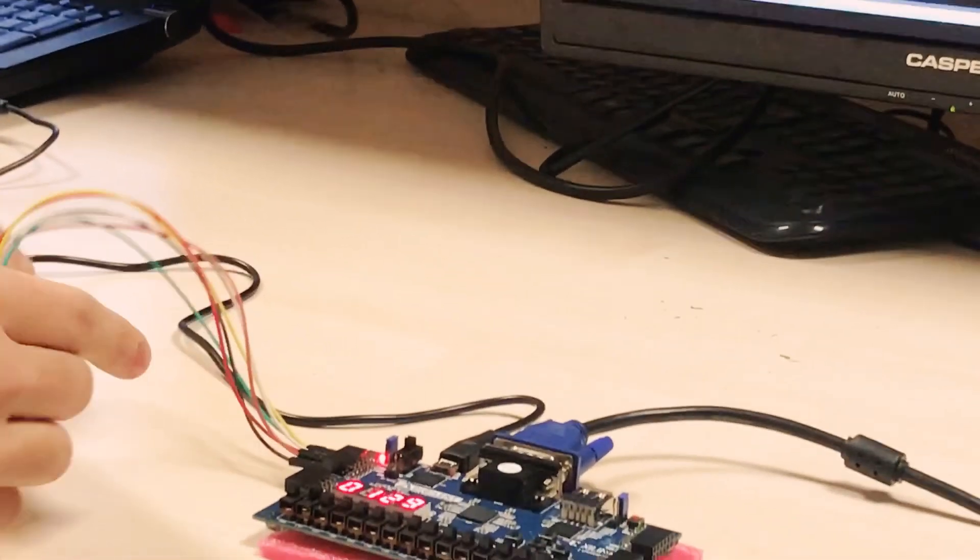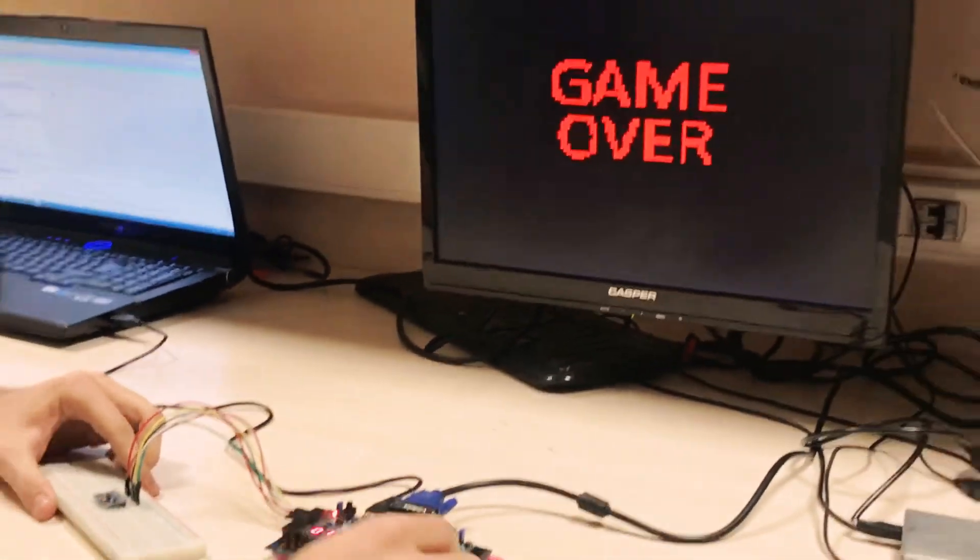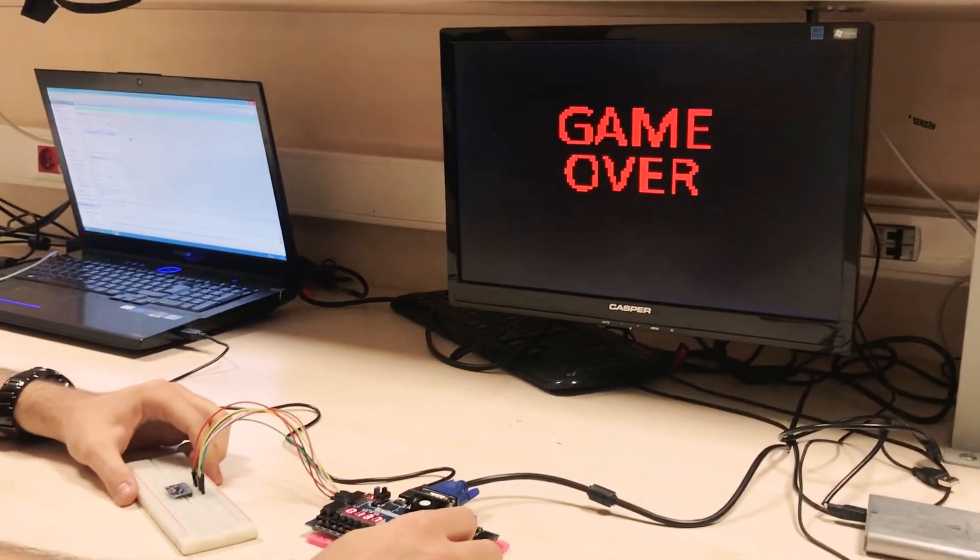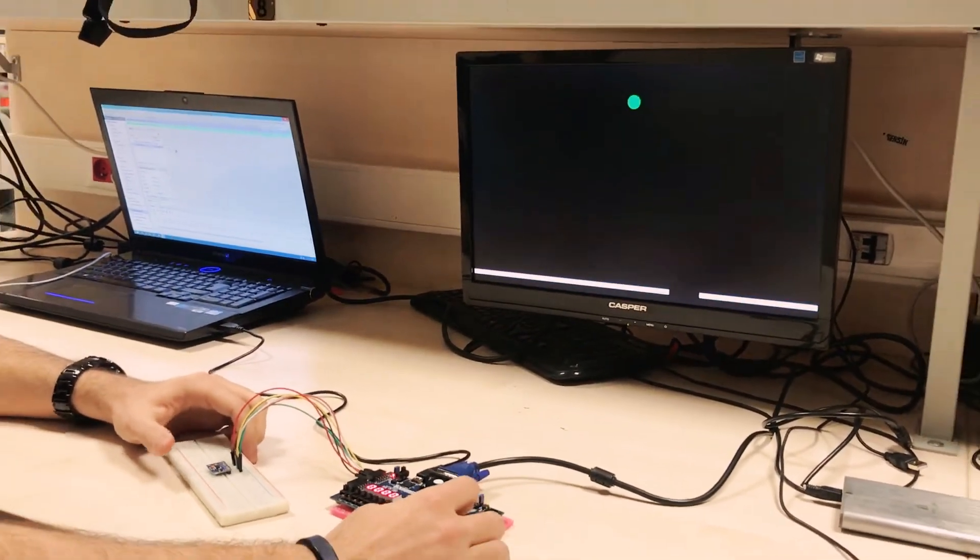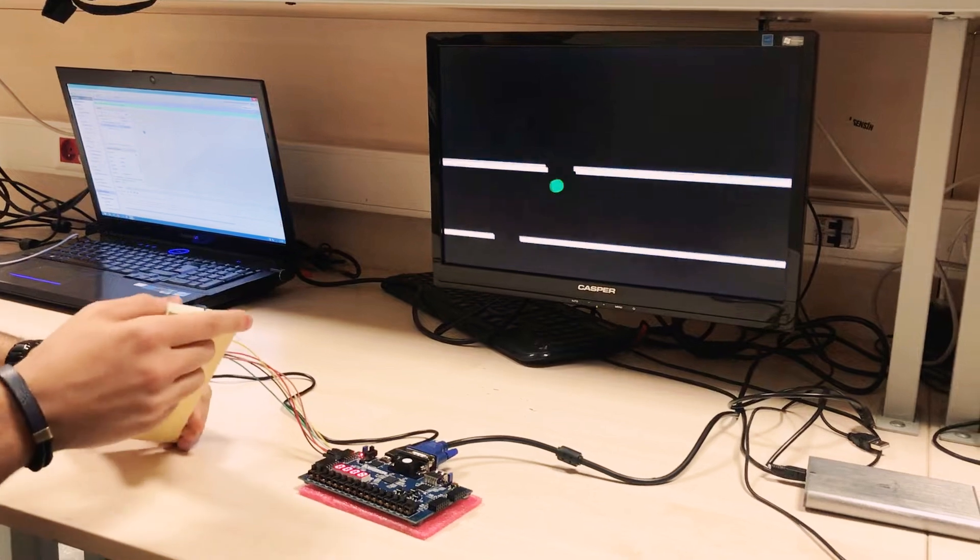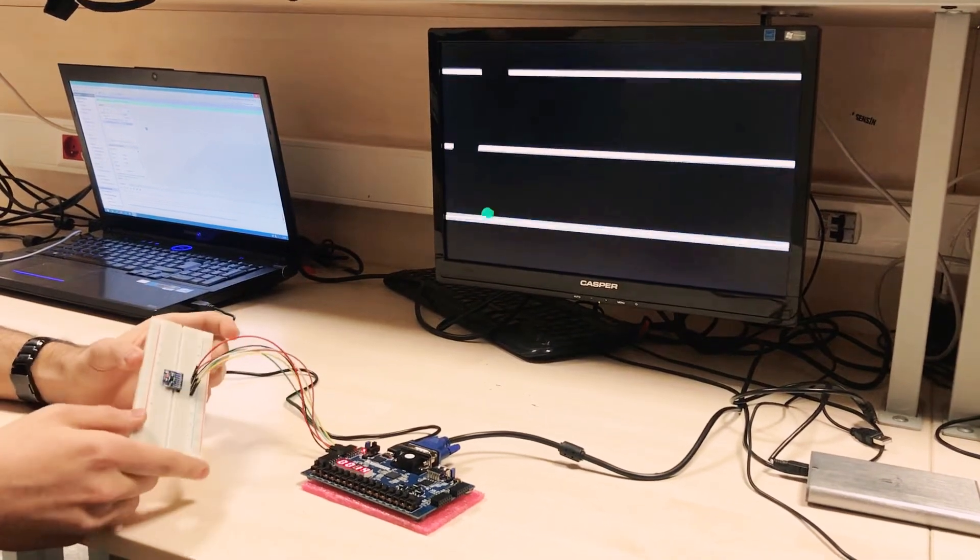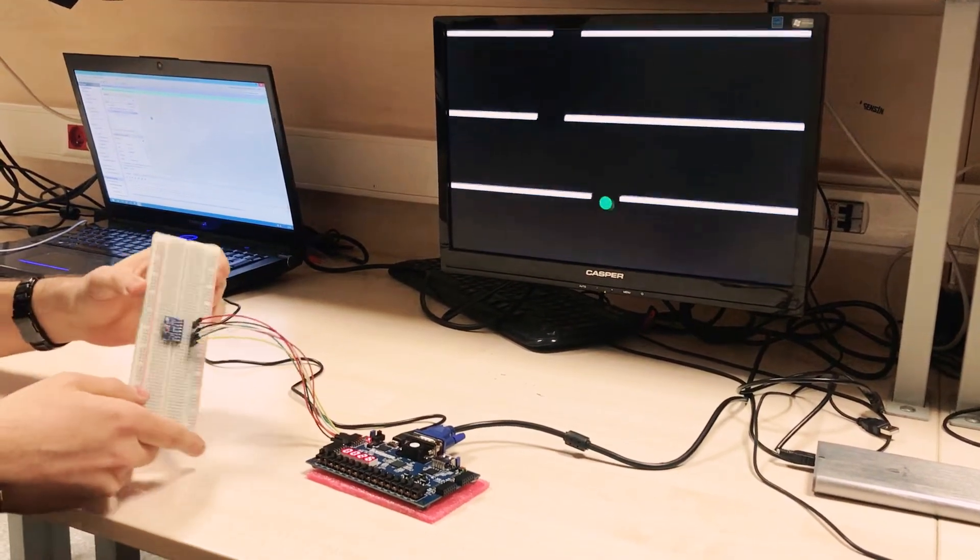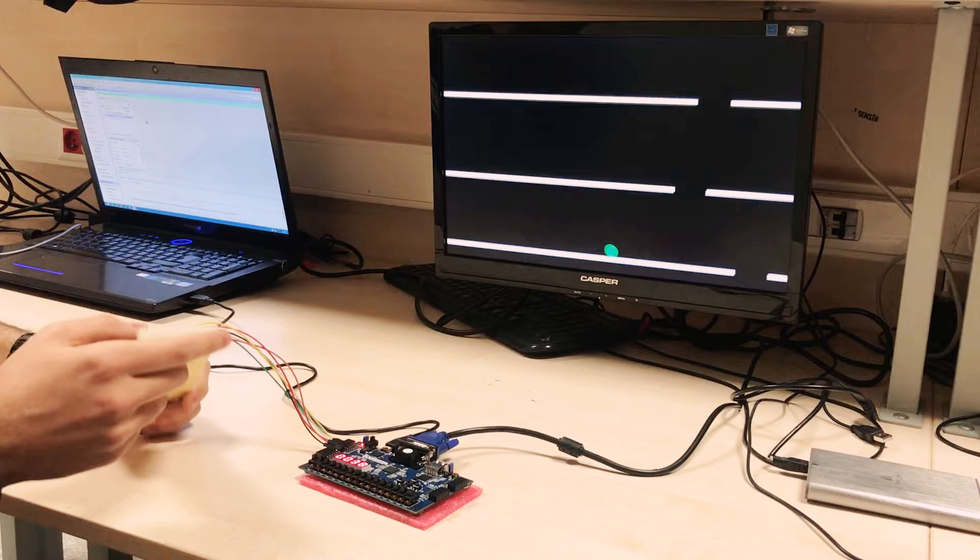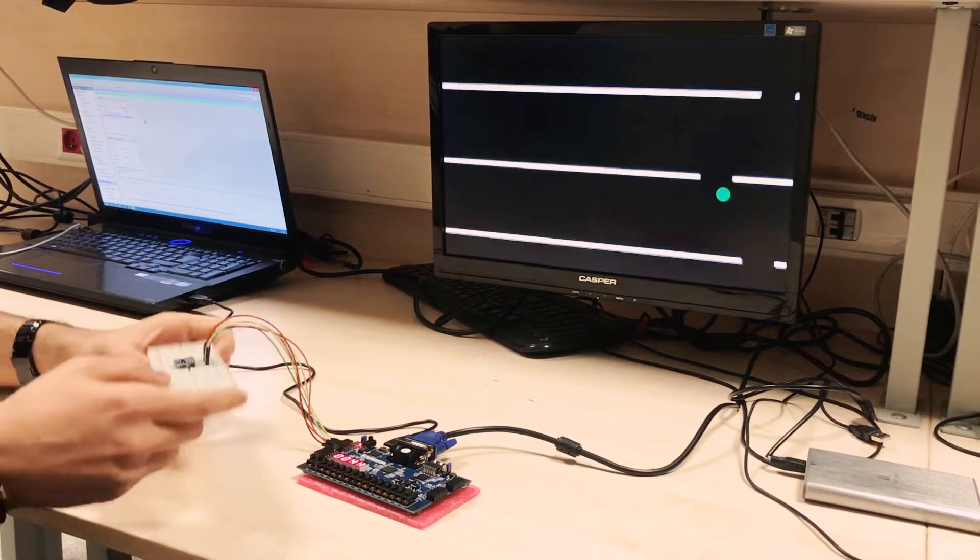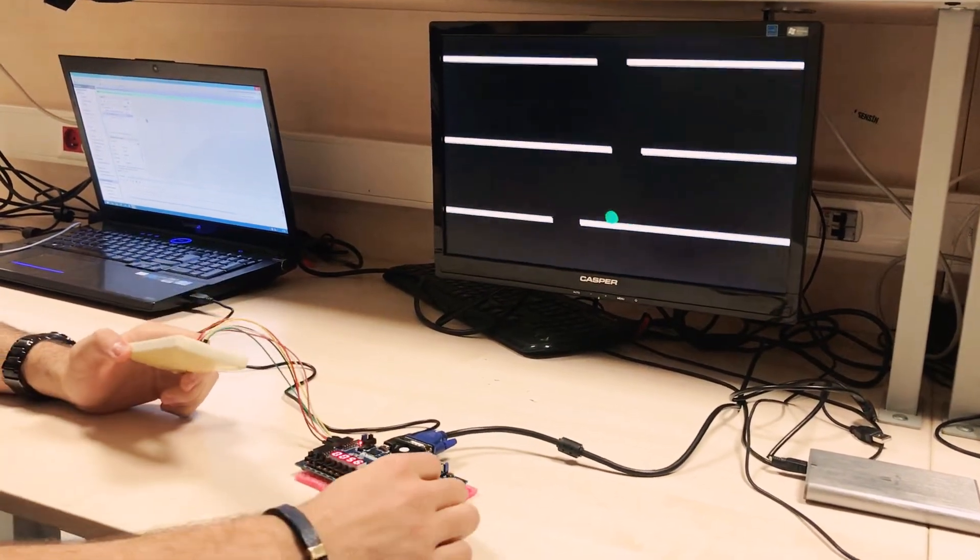Let's reset the game. We can also reset at any level. As you can see, whenever you use the reset button or reset switch, the current difficulty level resets.